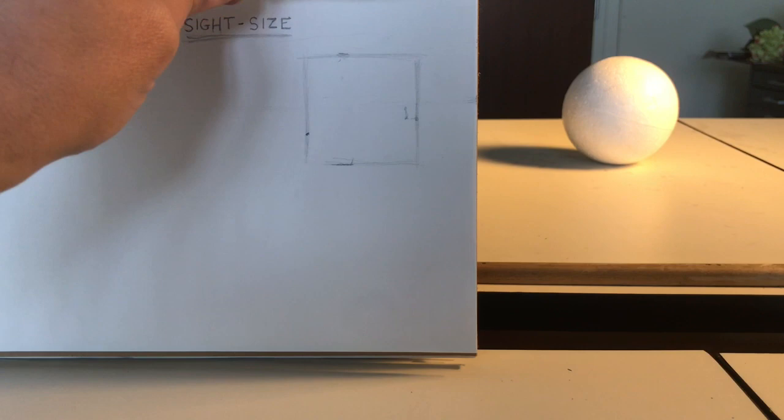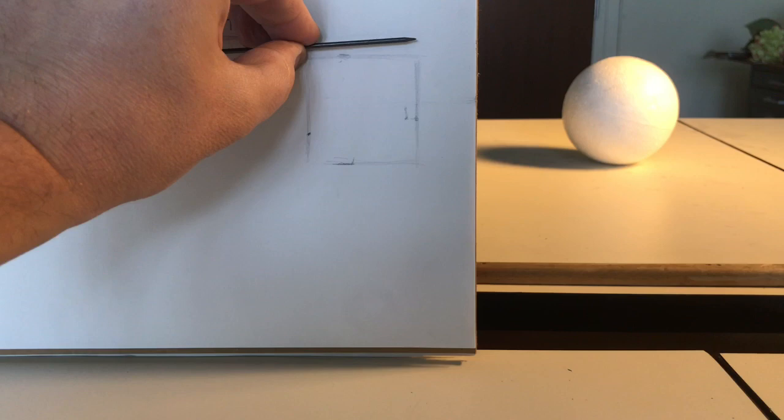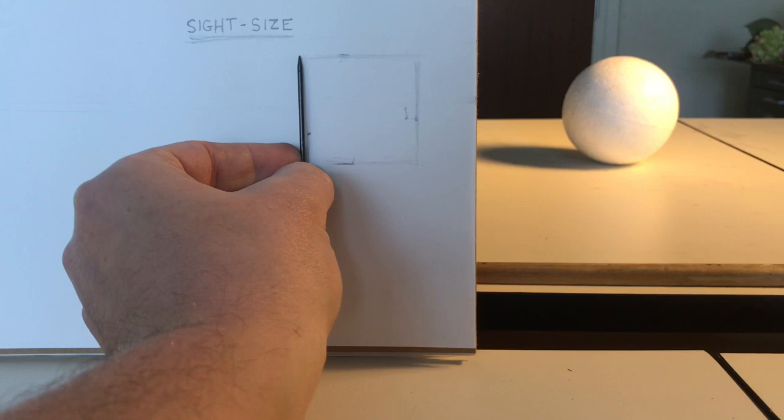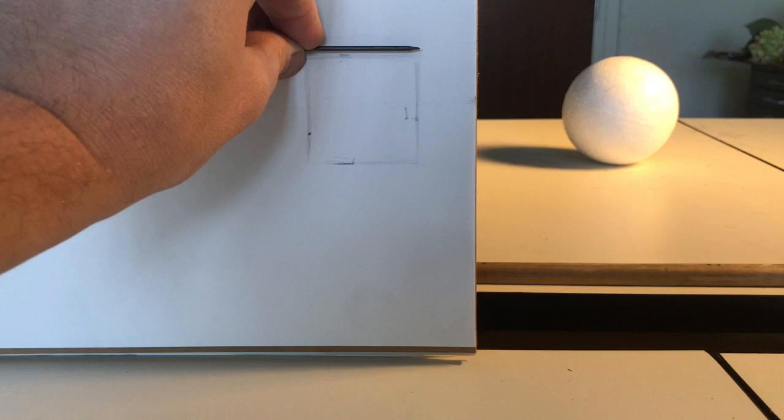So, once I've sketched out my box, I want to make sure that the measurement across this way is going to be the same as my measurement down. And that looks pretty close. I double-check, triple-check, just to make sure that I'm on the right track.